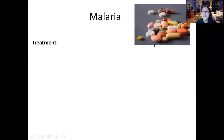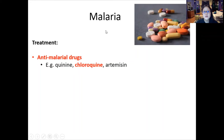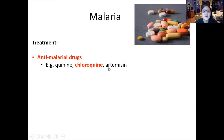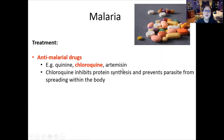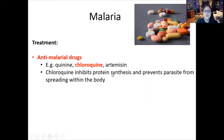With malaria, there is treatment to help reduce symptoms. Antimalarial drugs include quinine, chloroquine, and artemisin. Artemisin is a drug China is proud of, discovered through Chinese herbal medicine. Chloroquine inhibits protein synthesis and prevents the parasite from spreading — if the parasite cannot undergo protein synthesis, it cannot replicate.